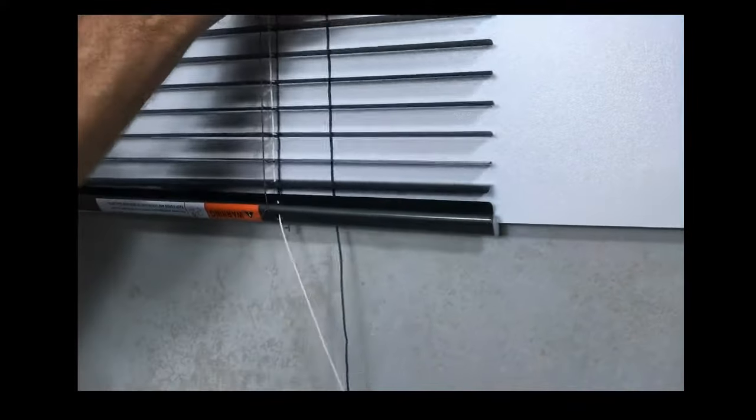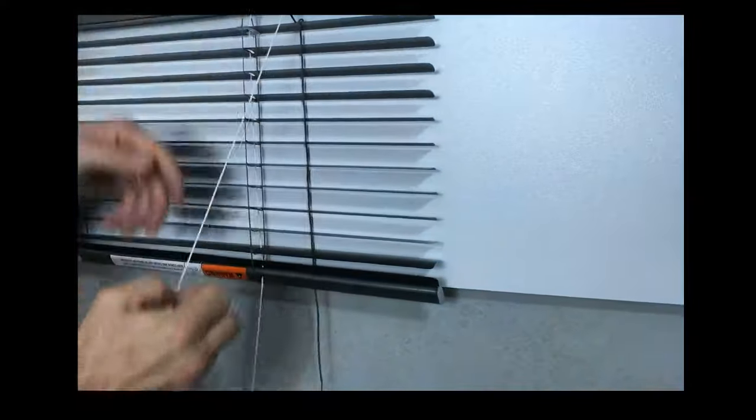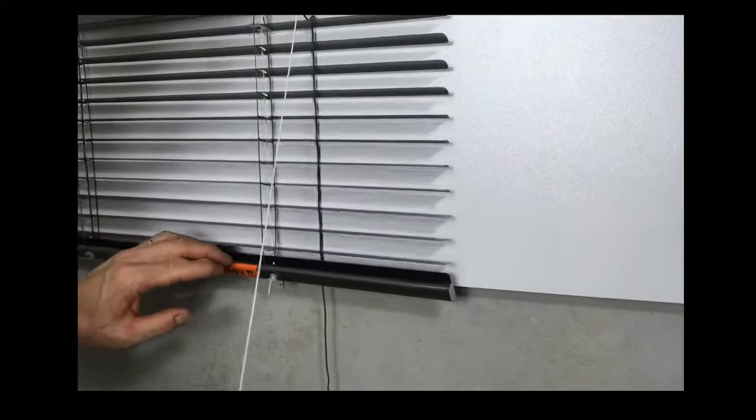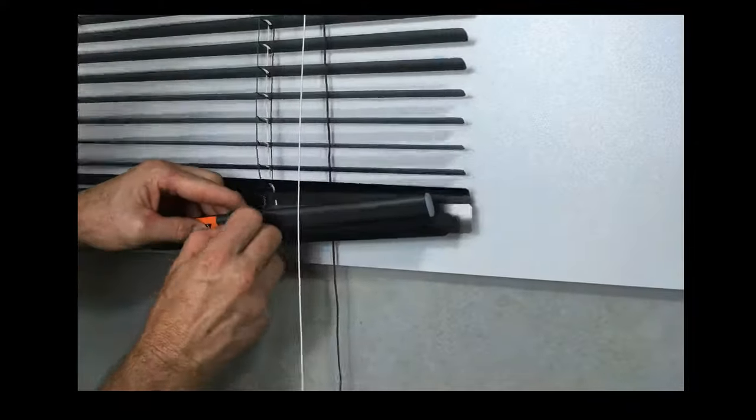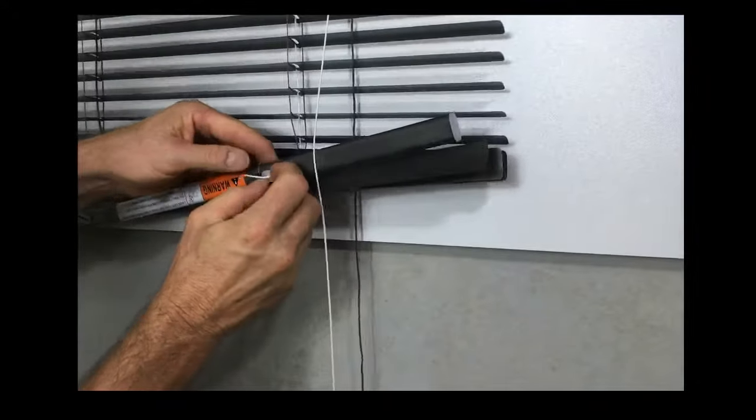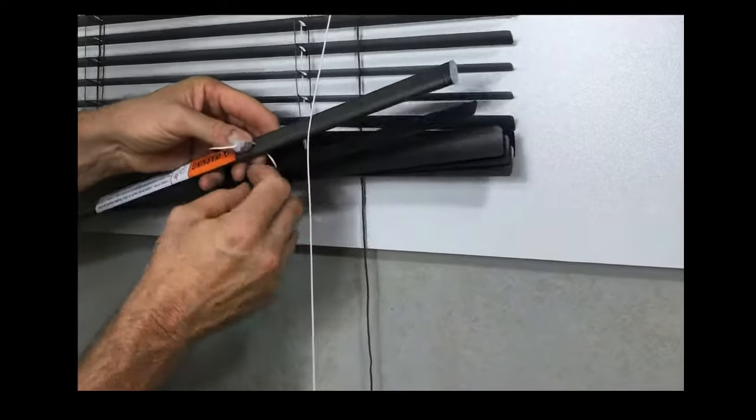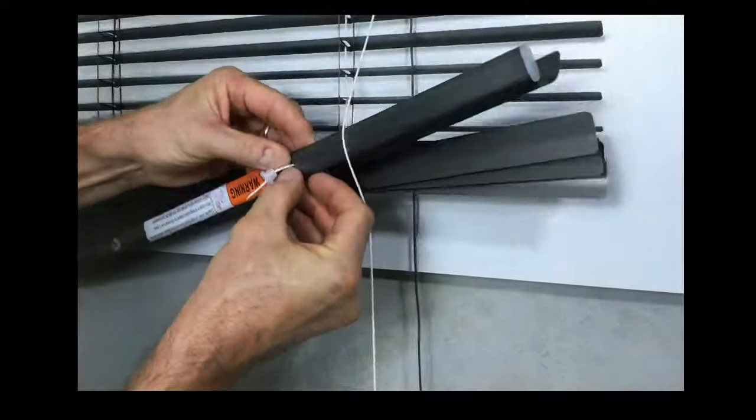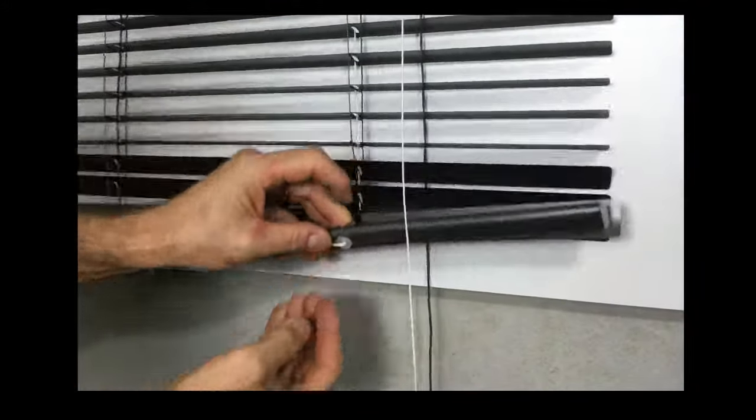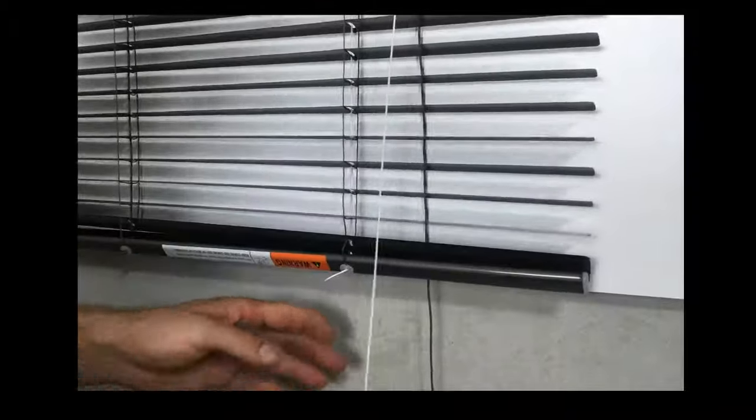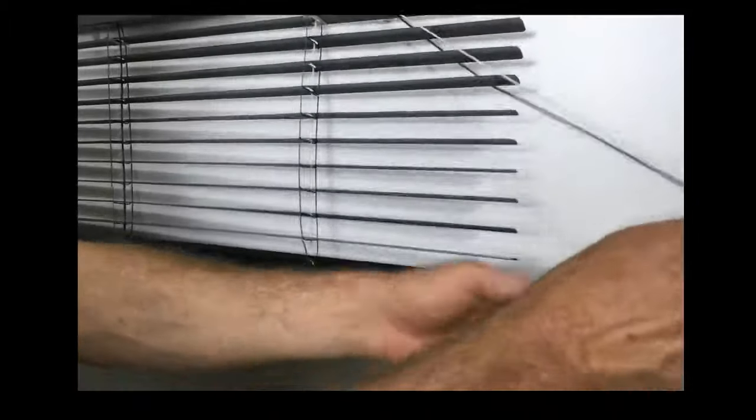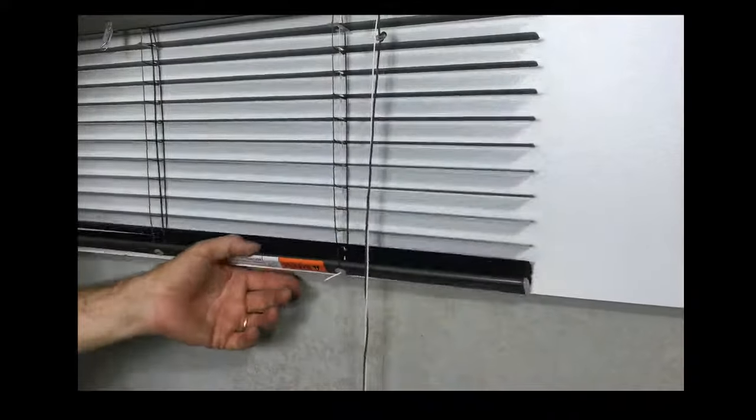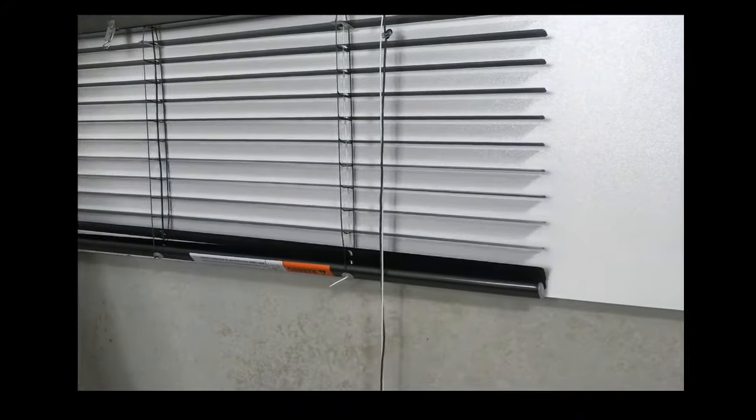Pull your cord through. Push the ladder back up into the base rail, then clip the tape lock in place. And that is another way to re-cord a Venetian blind.